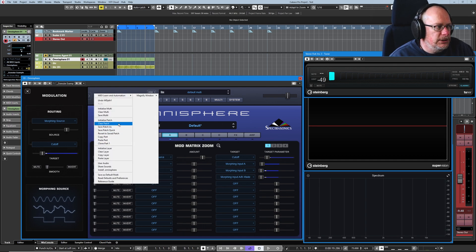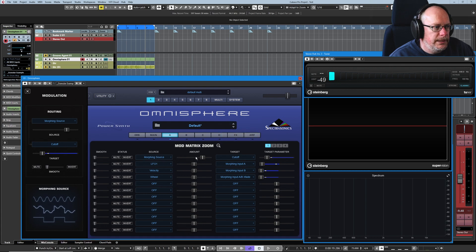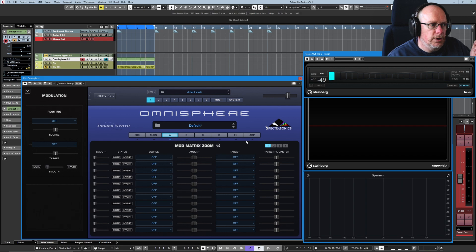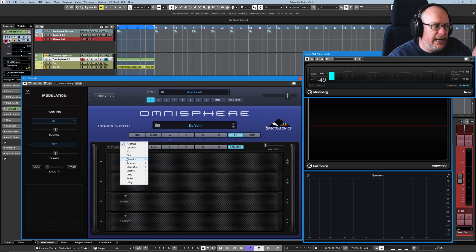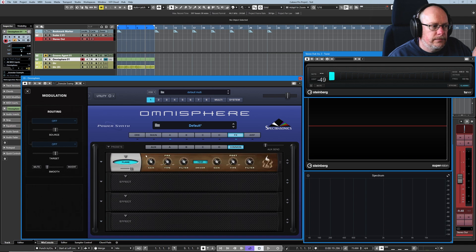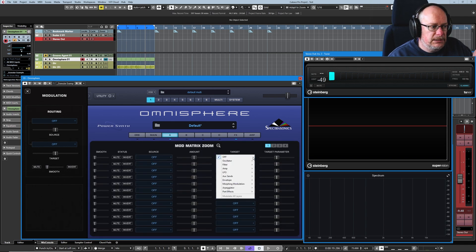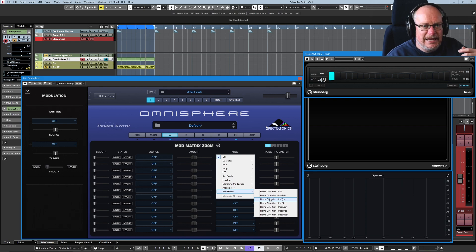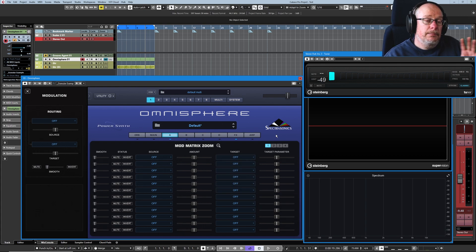I'm going to initialize the patch and throw all of that away — back to our simple sound. We haven't dealt with effects yet, but one thing I want to show you while we're deep in the modulation world: if we have effects engaged on this patch, then in our modulation matrix we get new effects available to us. You can see that's the Flame distortion I just added. Basically every setting across all 58 or so effects that Omnisphere has to offer are all modulatable, but we'll cover that more comprehensively when we get to effects.